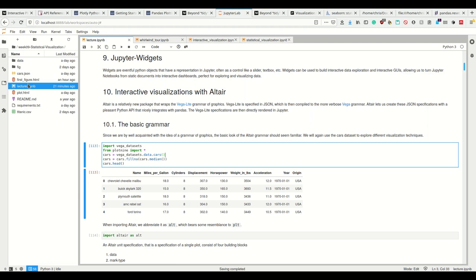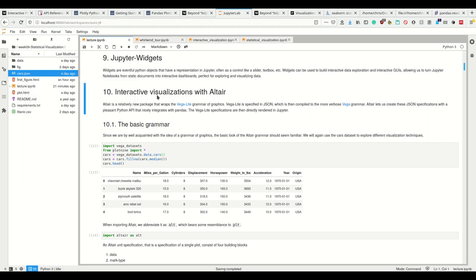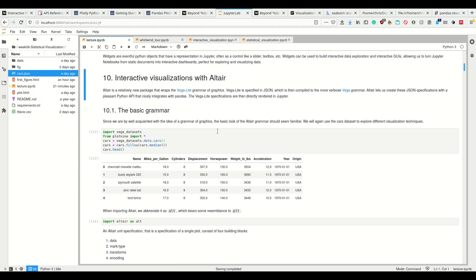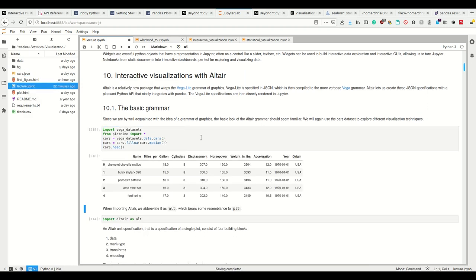And we see, for example, if we have JSONs here, I can even, if I have the respective JupyterLab extensions, render them if they were actually Vega-Lite specifications, I could render them in Jupyter here. Okay, so let's get to the basic grammar of Altair at first.